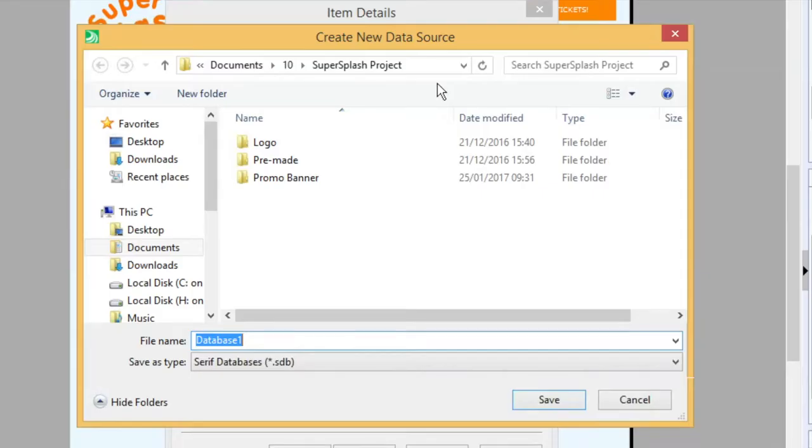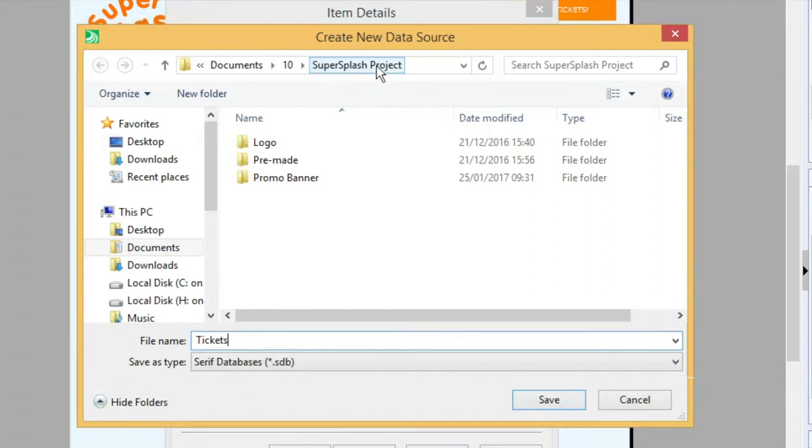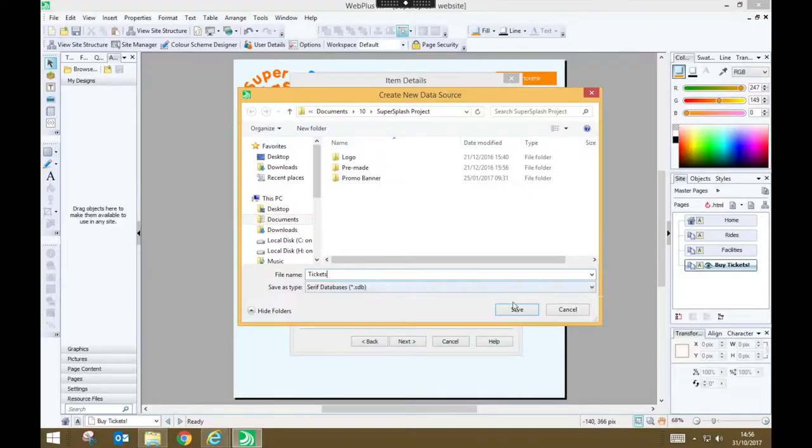And give your data source a file name. I'm going to call mine tickets, and I'm going to save it in the same folder that has all of my other items and files for this project. So press save.